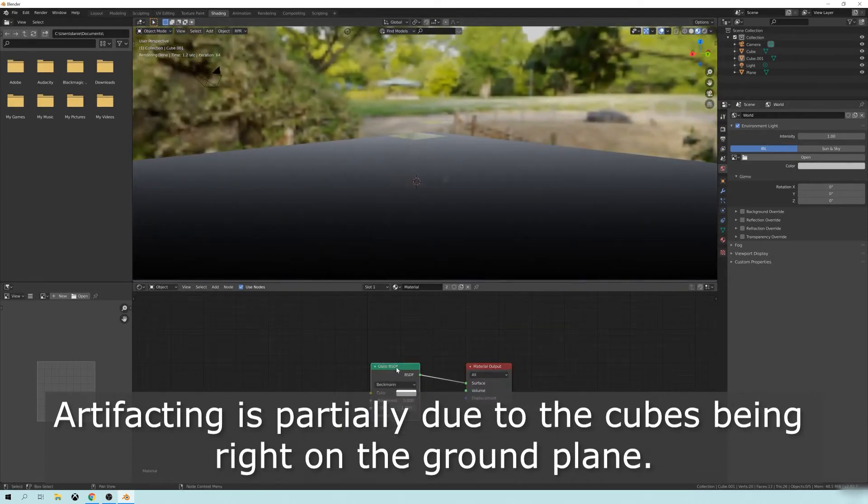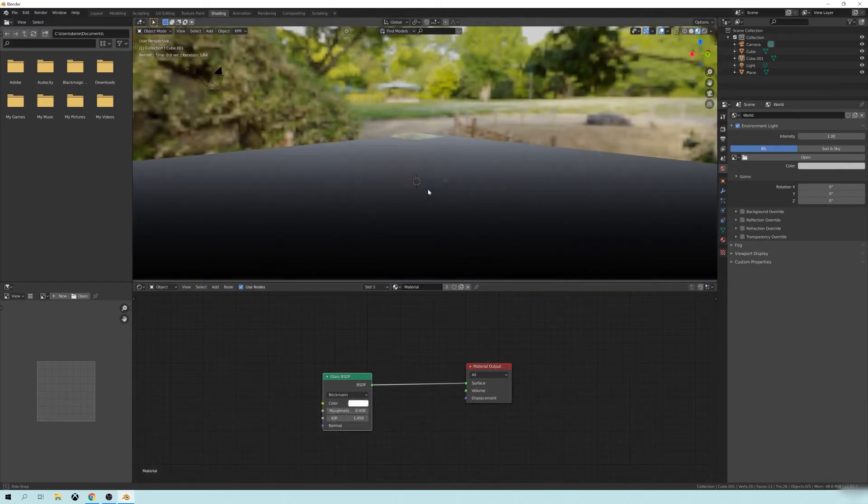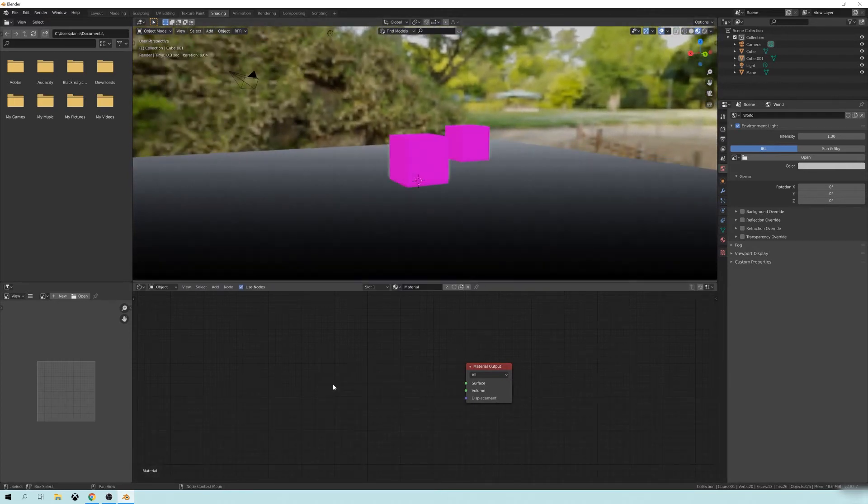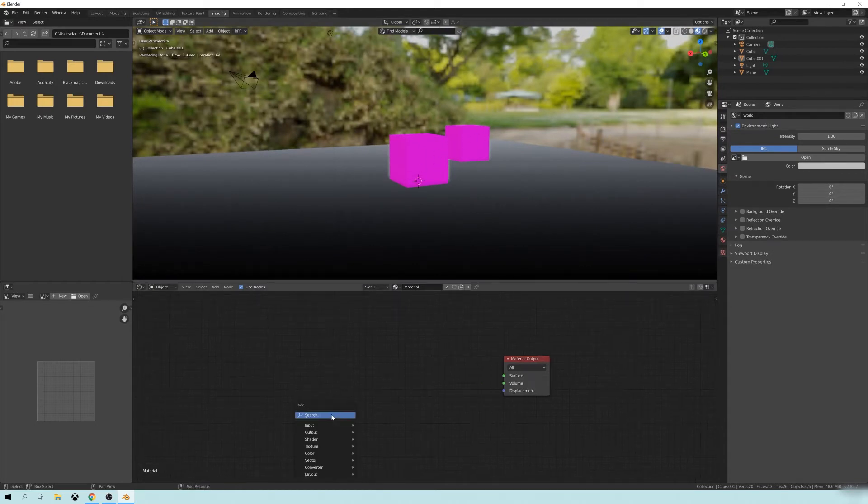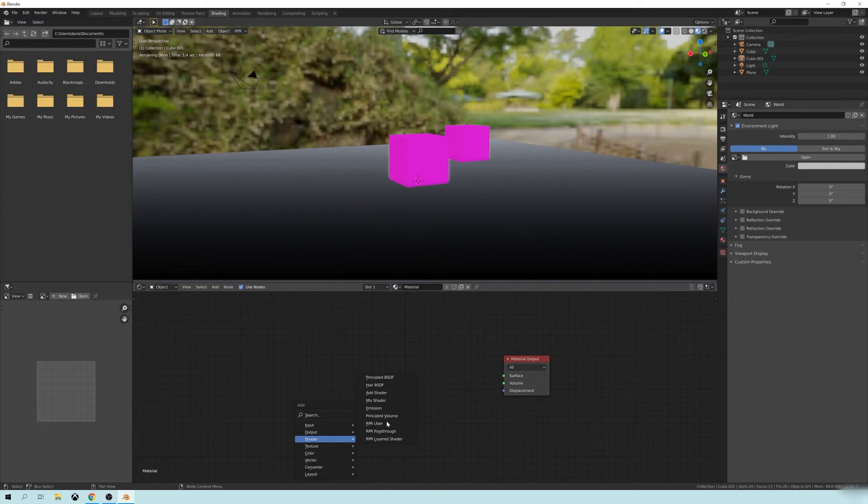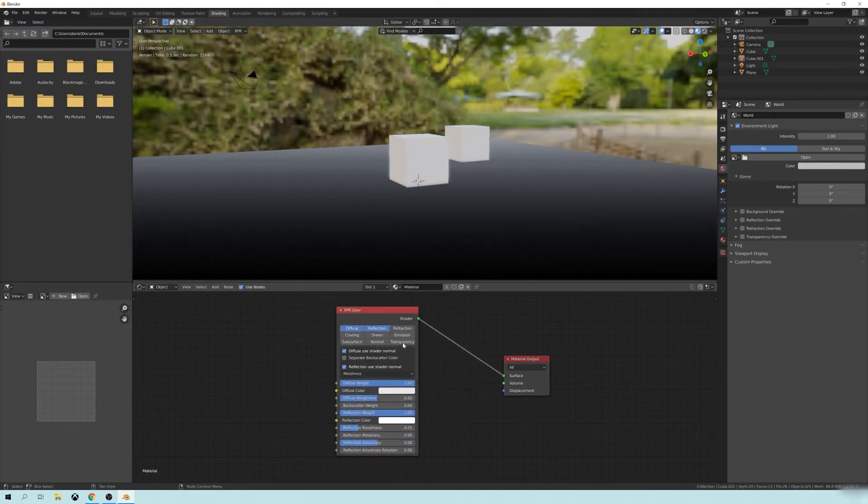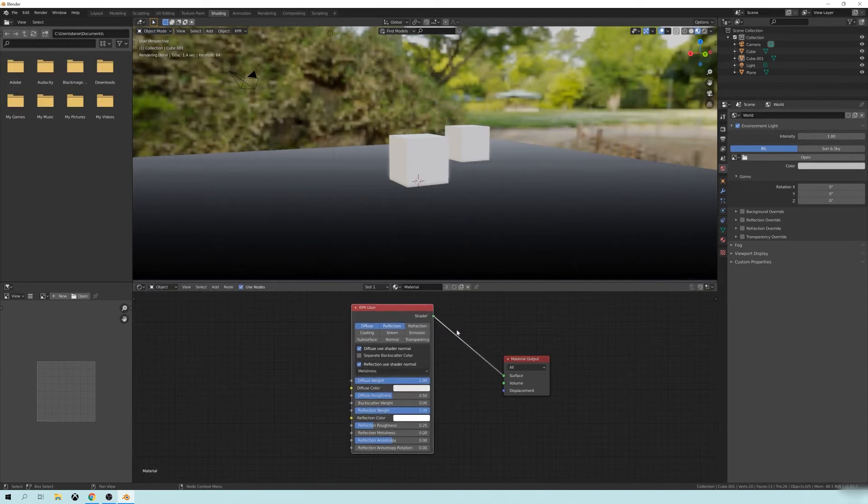the way that this is shaded is different. It doesn't really use this glass BSDF very well for Radeon Pro Render. It actually has its own set. So we're going to delete this, which will make these pink. And we're going to add the RPR, or Radeon Pro Render, UberNode. And take the shader and put it in here.